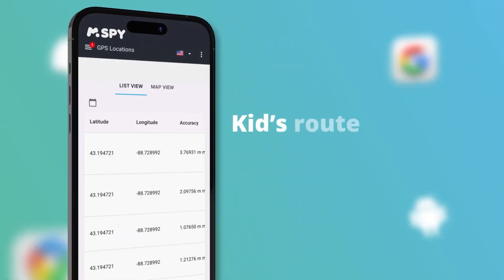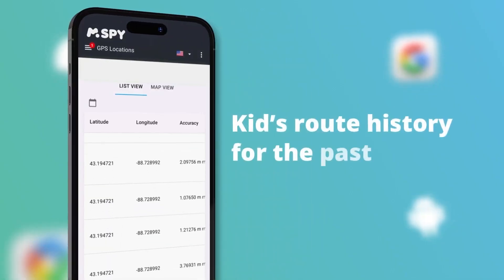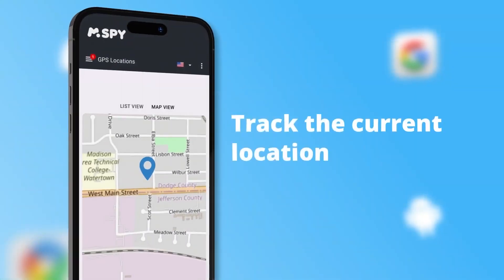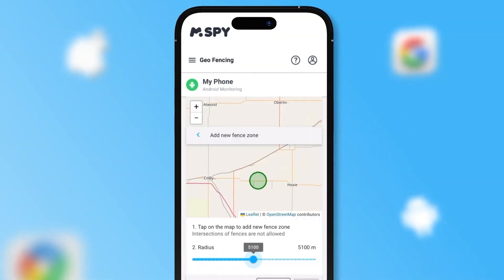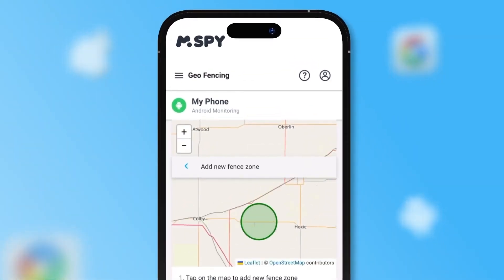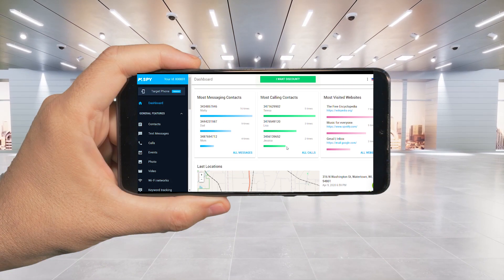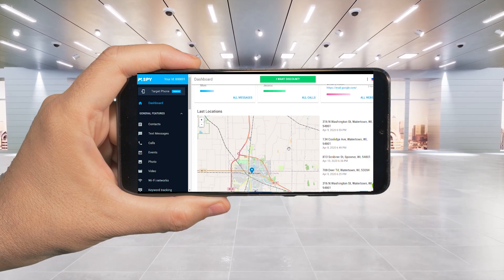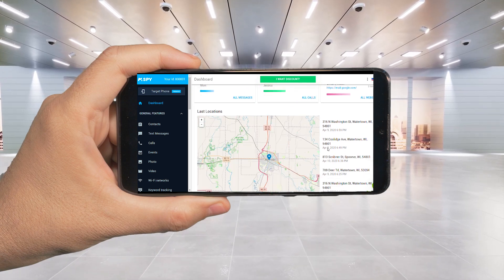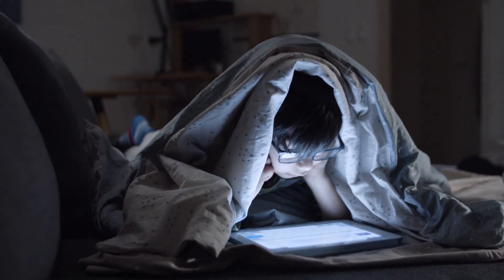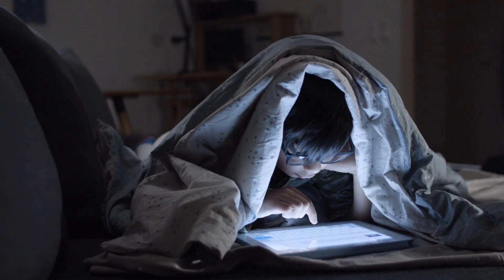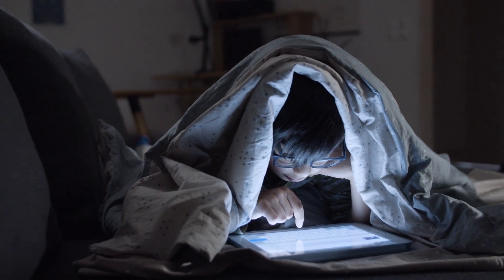It's one of the easiest and most effective ways I've found to stay informed about what's happening on their devices without them feeling like I'm constantly hovering. I'm going to walk you through how it works, how you can set it up, and why it's been a game changer for me. So let's dive in and see if this might be something that can help your family too.